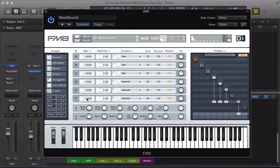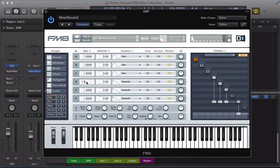Operator F first — we can just keep this exactly as it is apart from changing it to the sawtooth wave. Keep the ratio at 1. Operator E, take the ratio to 1.2, and operator D, take the ratio to 1.5. That's got that techno chord going on.